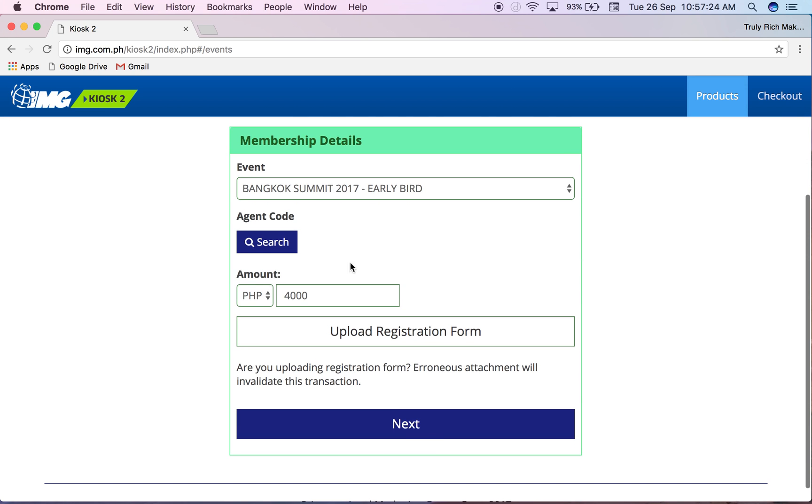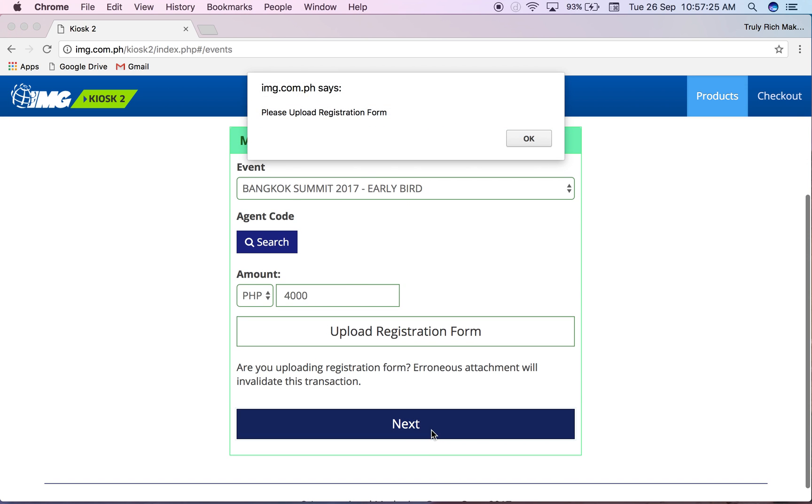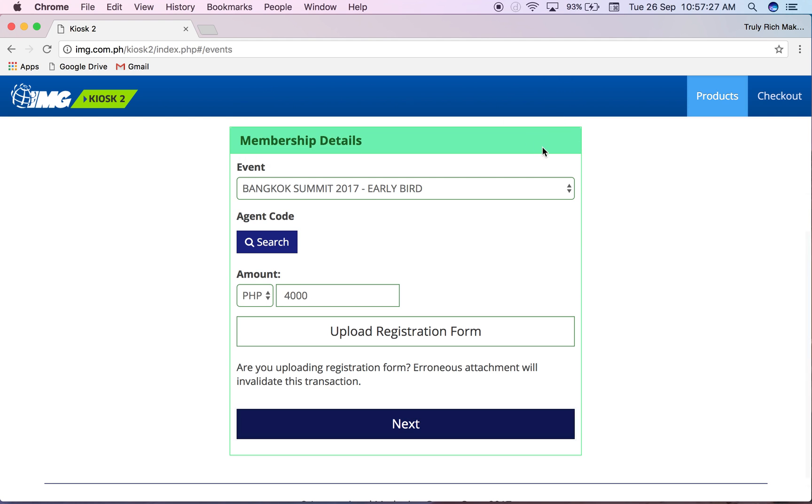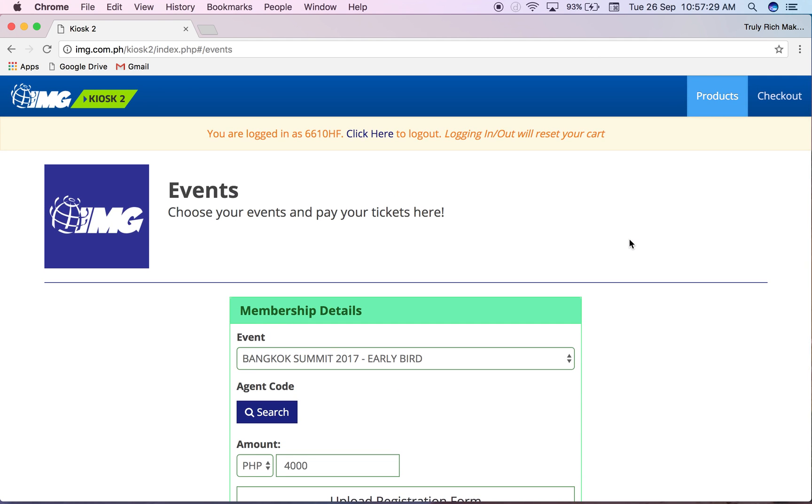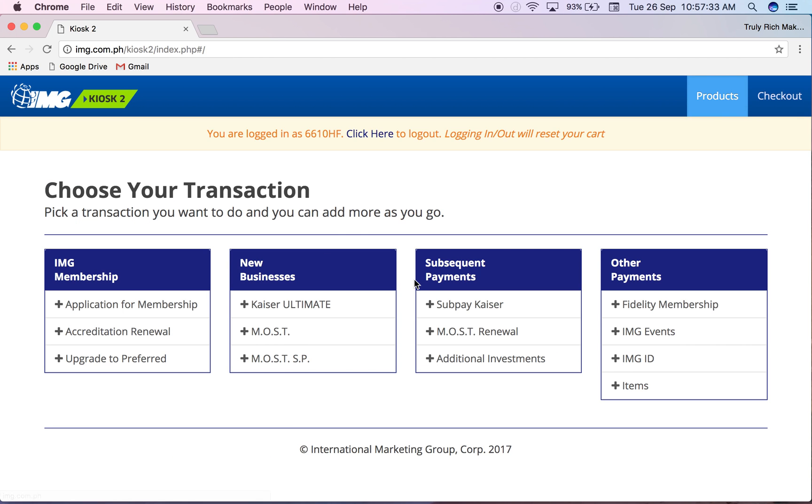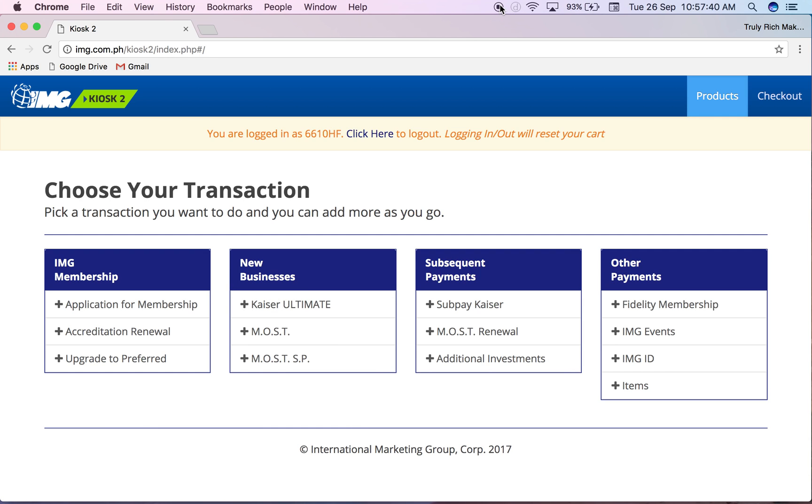If there is a mistake it will prompt - please put address, blah blah blah. So that's how we use the Kiosk2. Now let's go to Kaiser. I'll create a separate video for that.